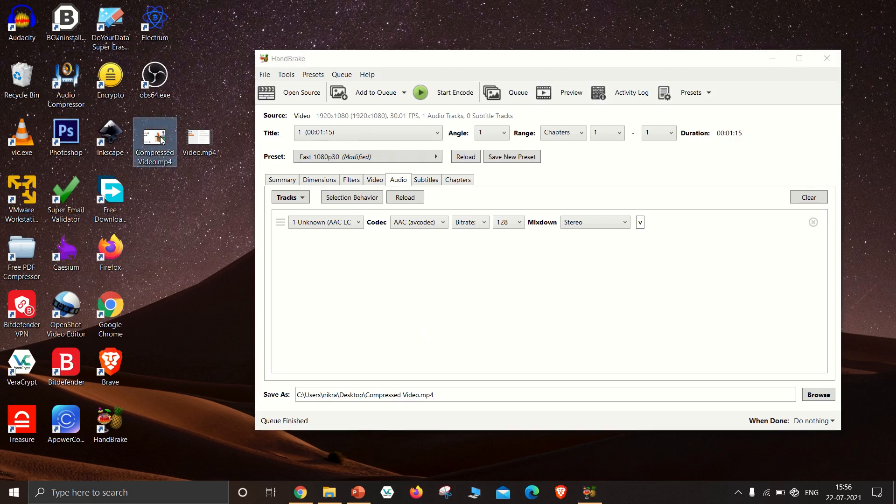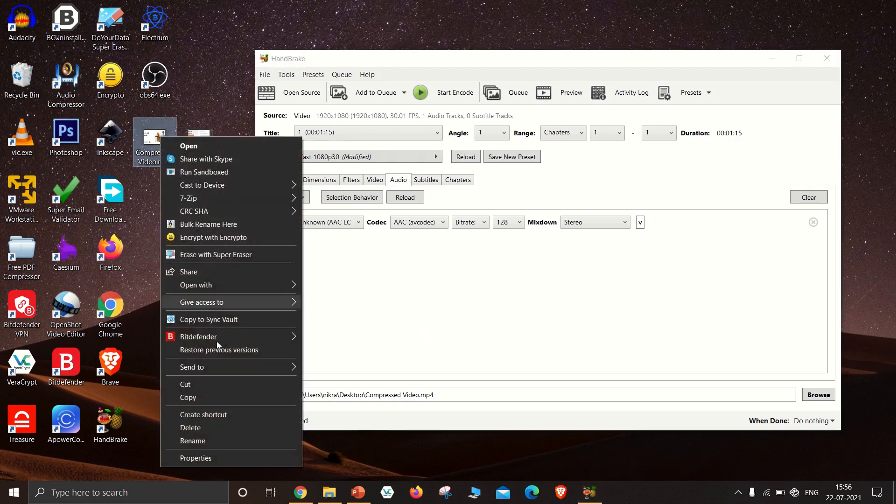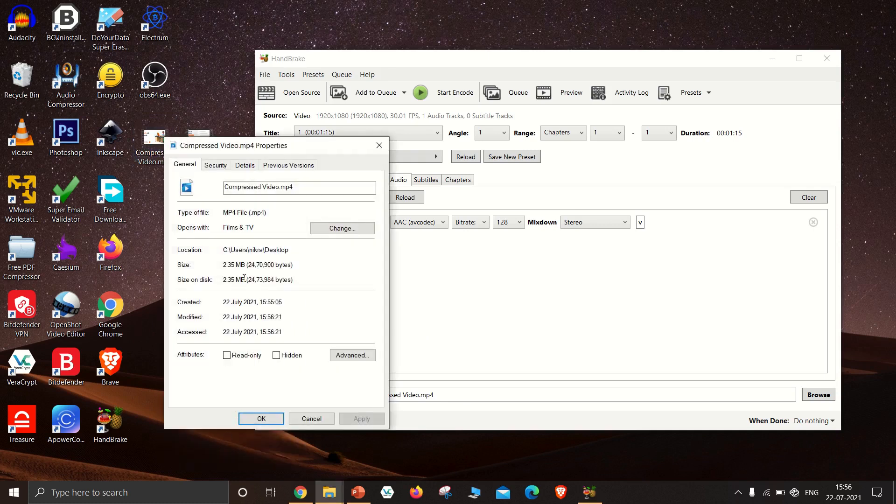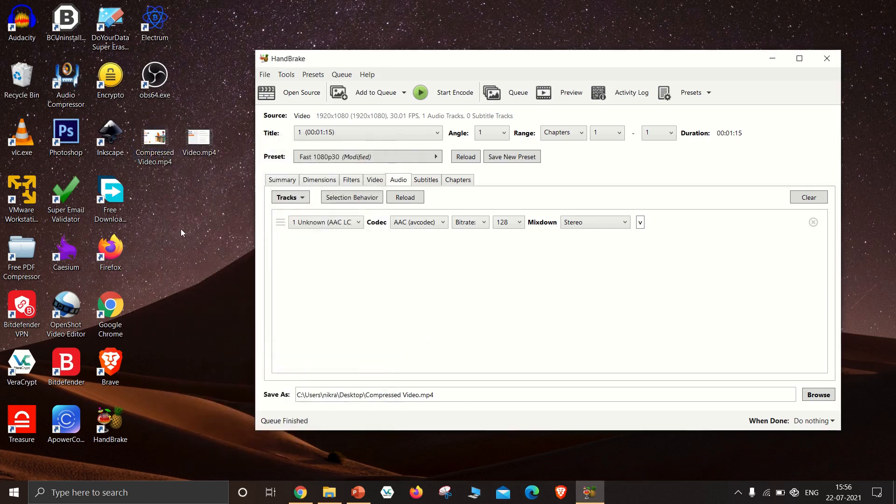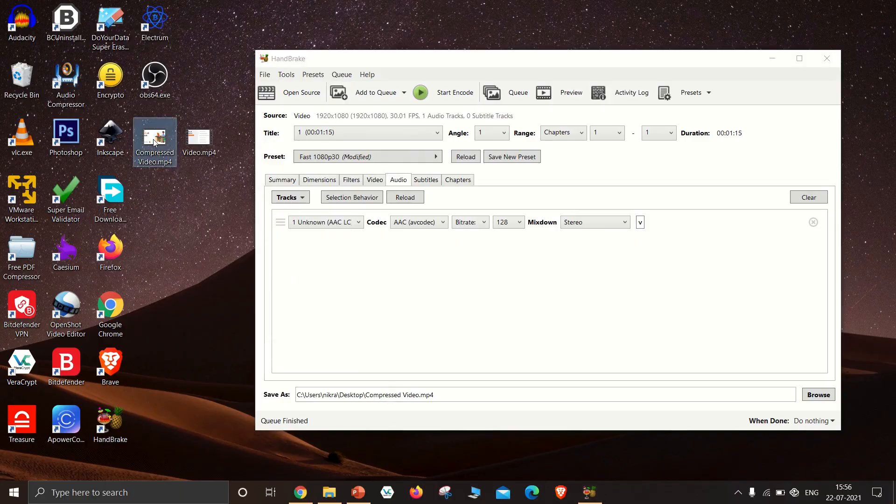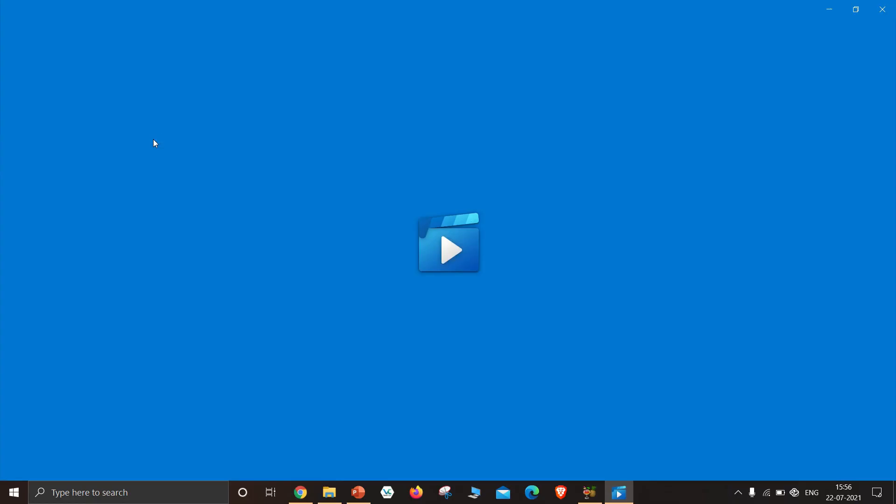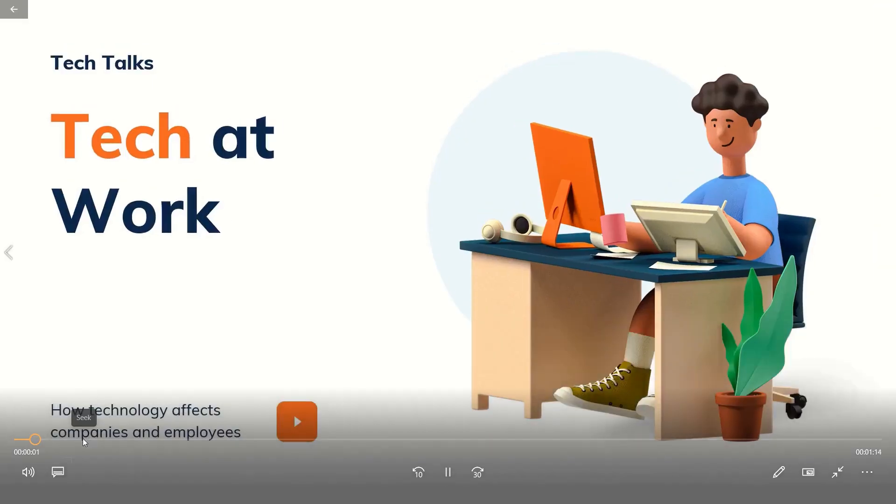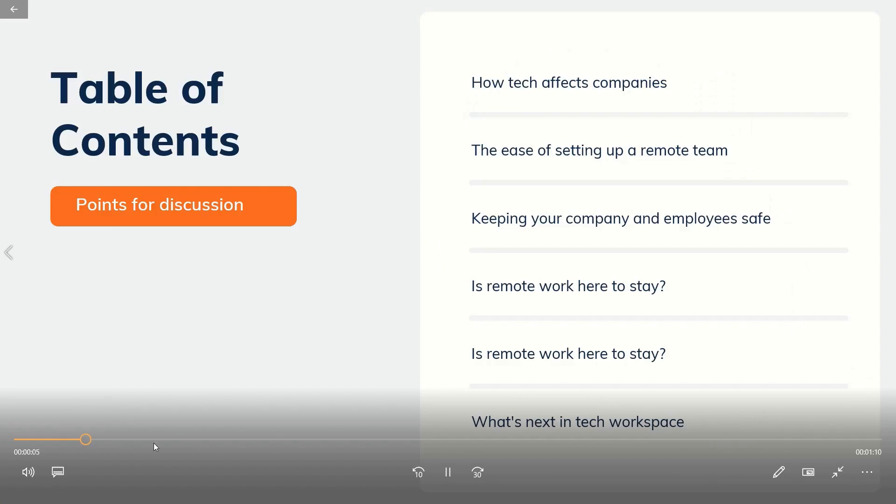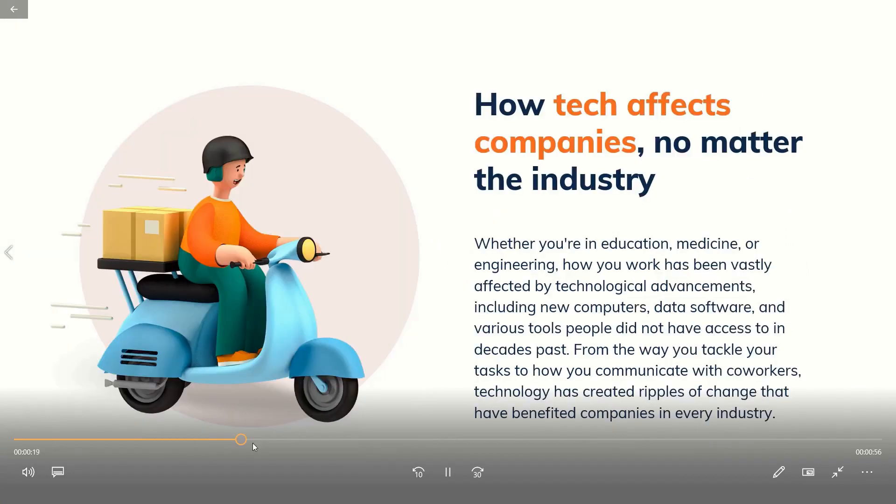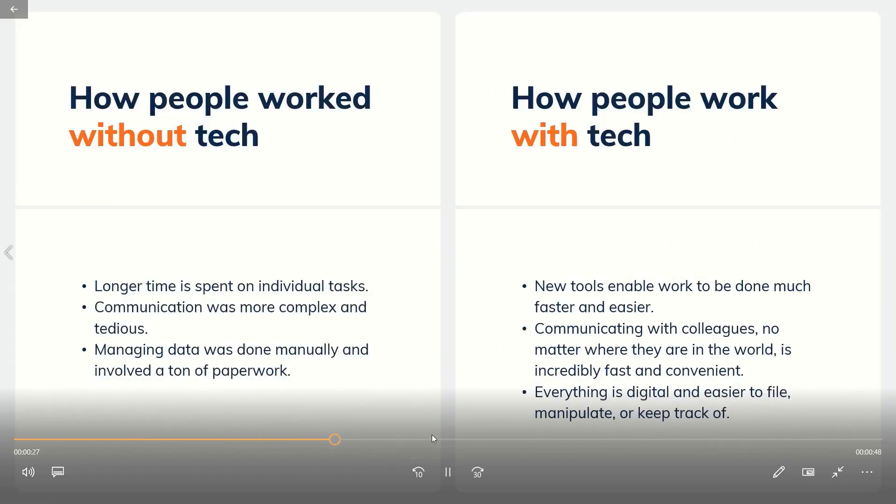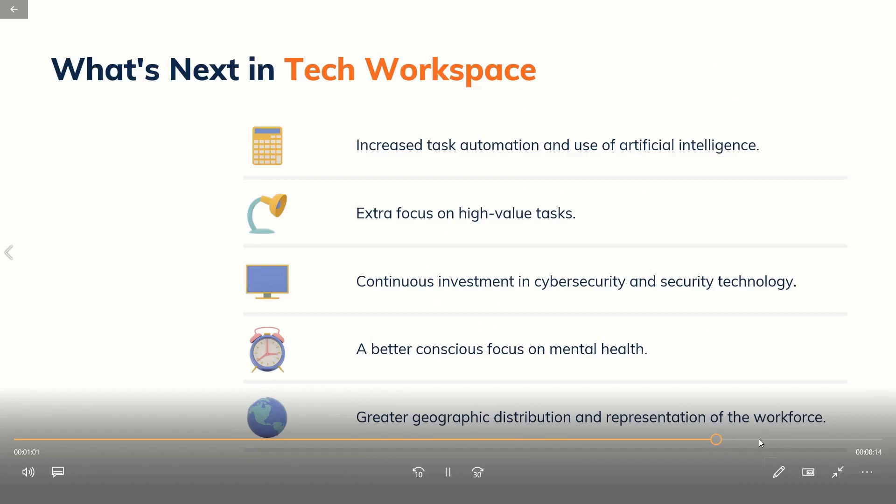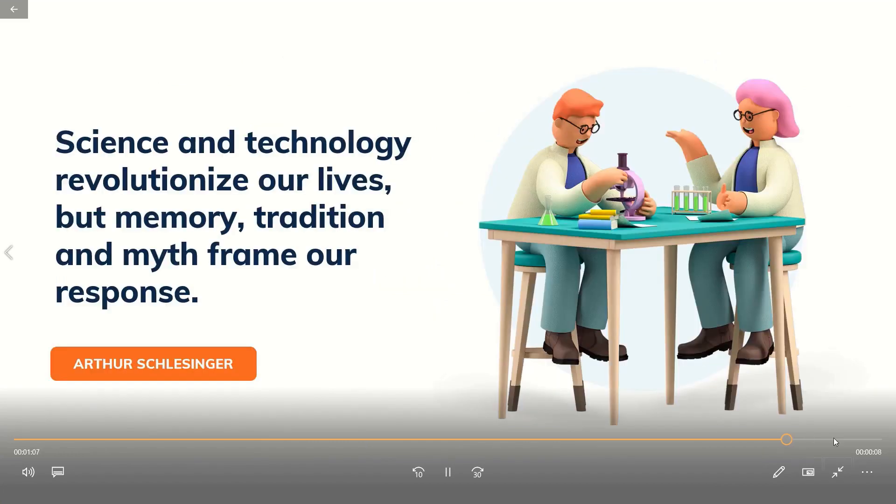Now we have successfully compressed the video from 48 megabytes to 2.35 megabytes. Let's check the quality of the compressed video. The quality of the video didn't change at all. Now I can easily send this compressed video to my friend.